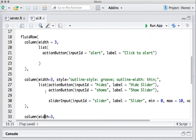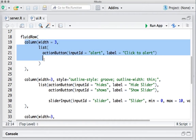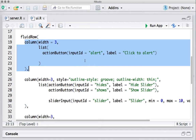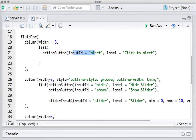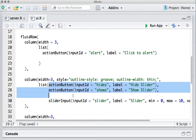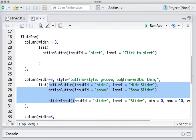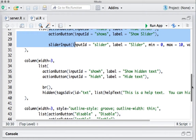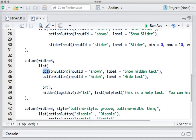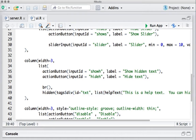The entire UI has two fluid rows with columns. In the first fluid row, I have an action button for the alert — note the input ID, which we'll use later. Then I've got two action buttons for the slider input, where we will hide and show the slider widget. I've got another set of two action buttons with help text — this is where the text was hidden.